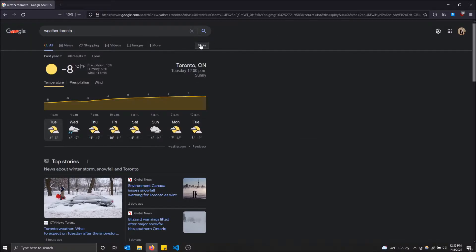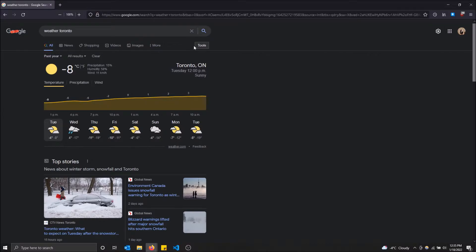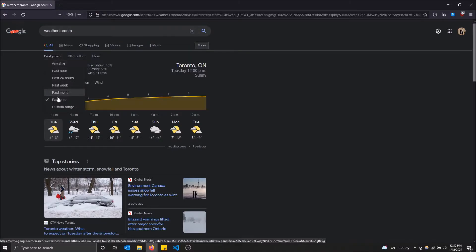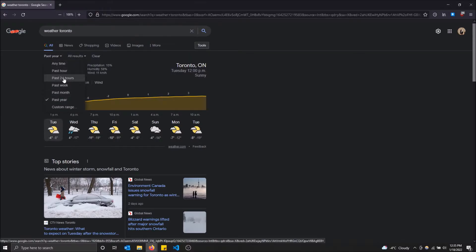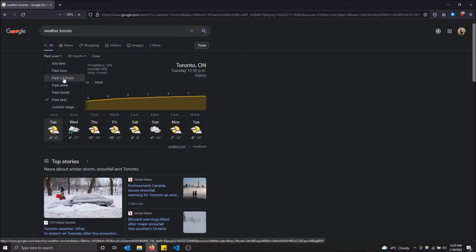You have to click tools over here and you'll see this option. I have past year selected, so it'll show results from the past year. Let's just do past 24 hours.